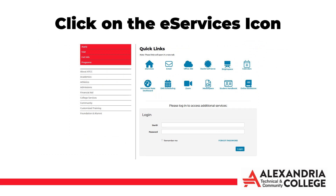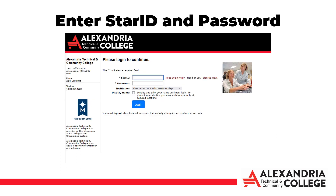This will bring you to the My ATCC login page. Rather than logging in here, click the house icon that says eServices below it. This will bring you to the eServices login page.